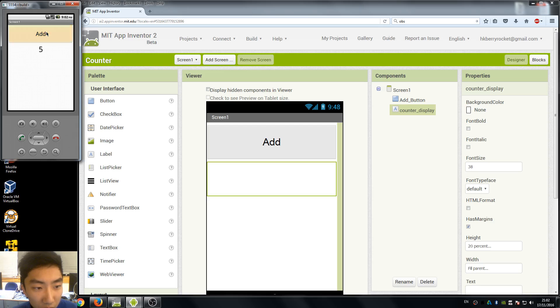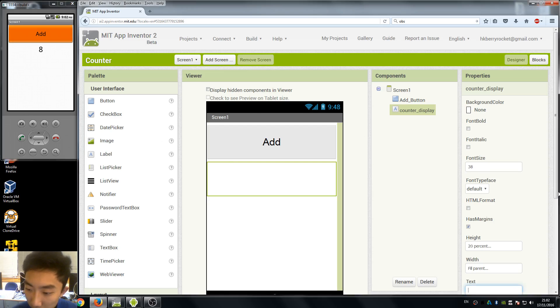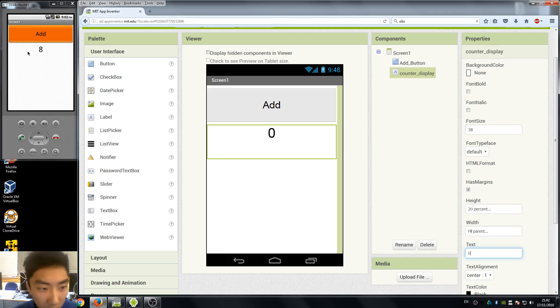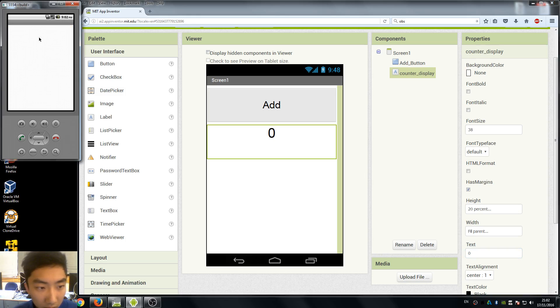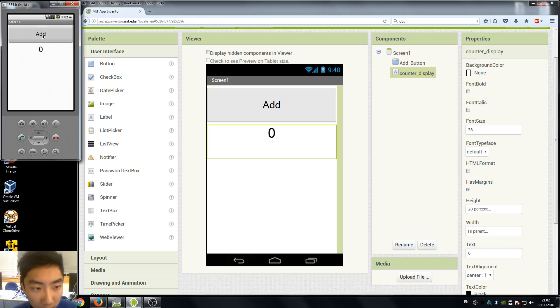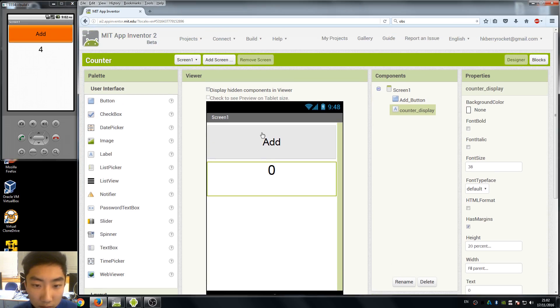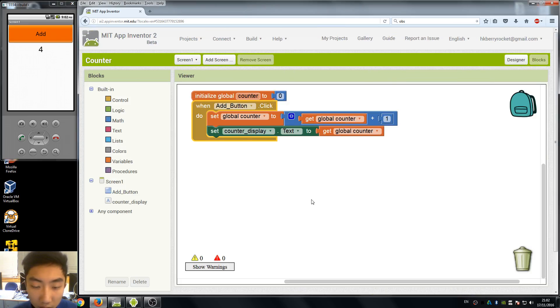And it should be like this, or you can also change our initial text display to 0 so every time it loads it shows 0 and we press our button and it adds 1 to it. So that is a very simple introduction about variables in App Inventor 2.